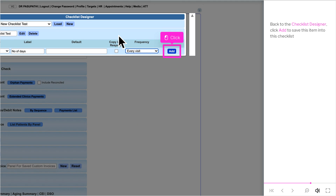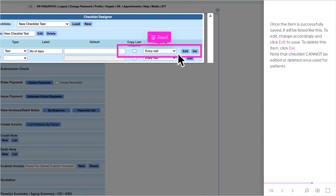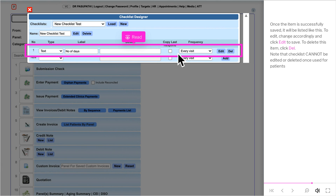Back to the checklist designer, click Add to save this item into the checklist. Once the item is successfully saved, it will be listed. To edit, make changes and click Edit to save. To delete this item, click Del. Note that the checklist cannot be edited or deleted once it has been used for patients.